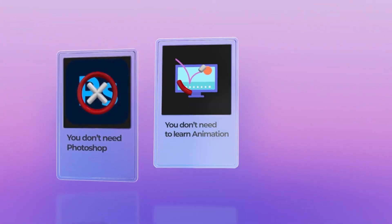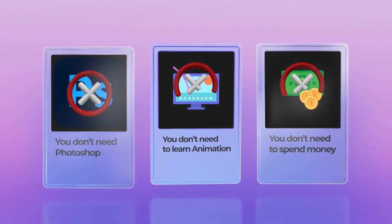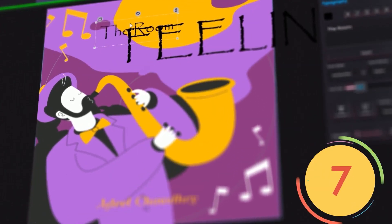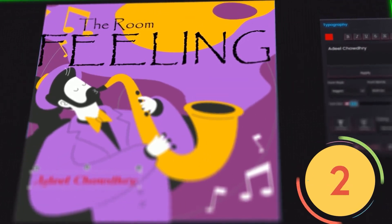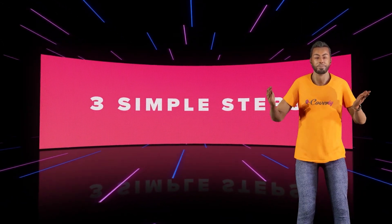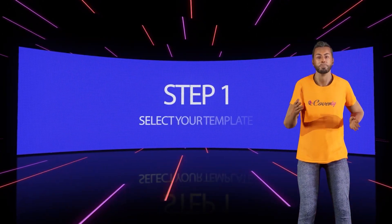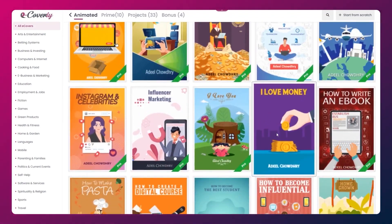You don't need Photoshop. You don't need to learn animation. And you don't need to spend money on freelance designers ever again. With eCoverly, you can create never-seen-before animated eCovers in seconds. And finally, get the attention and sales your digital products deserve. It takes just three simple steps to create mind-blowing covers. Step number one: go ahead and select your template. Pick from hundreds of proven animated styles and layouts.